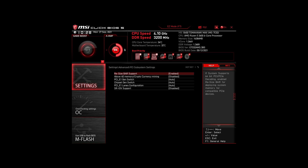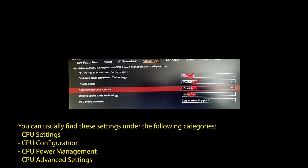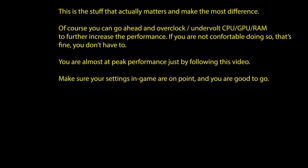Next, for those on an Intel system: again, enable XMP or DOCP to boost your RAM speed. Disable Intel Speed Step, Intel Speed Shift Technology, and Intel C-States. Enable Turbo Mode and Resize Bar Support. Again, these are the most impactful settings for any Intel system to boost FPS and make your CPU and RAM run optimally. Of course, you can optimize further by overclocking and undervolting your CPU and RAM and going further down the line with BIOS settings, but we won't go in-depth on that in this video.